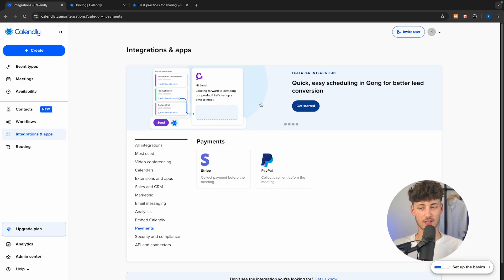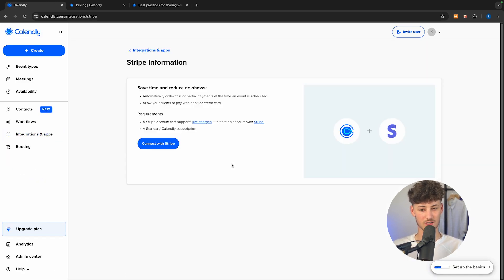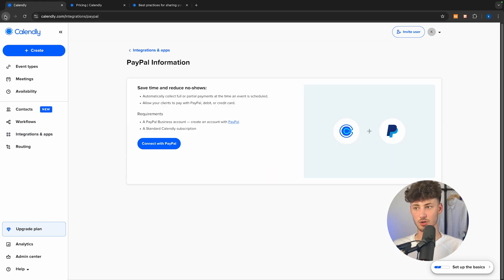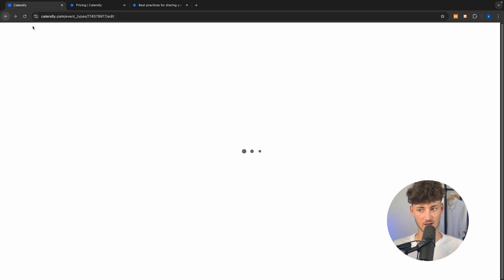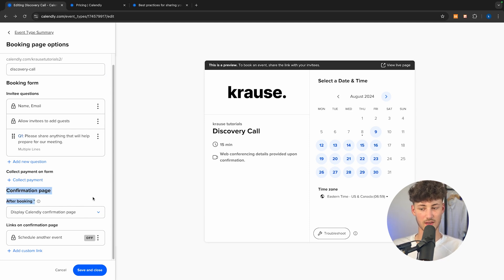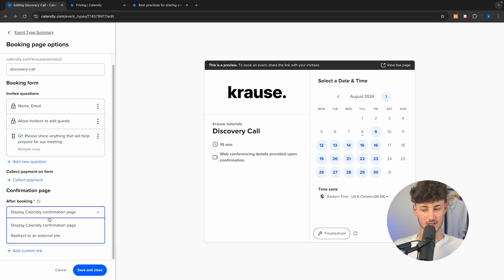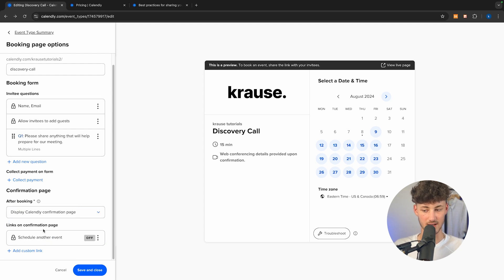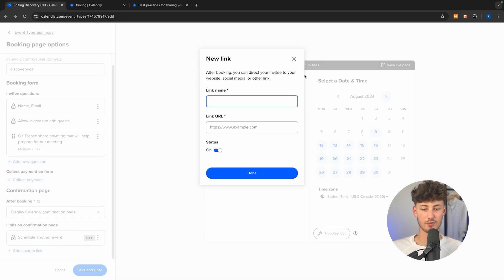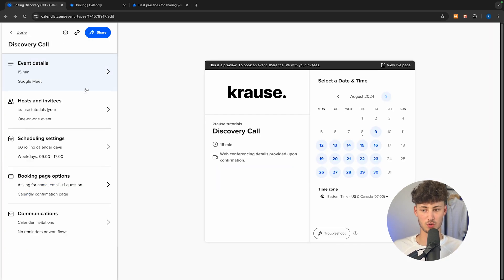To set up payments, just click on integrations right here and select either Stripe or PayPal — this comes down to your own preferences. I'm not going to do that right now. Let's go over the other options. We can select the confirmation page and customize it — including redirecting them to an external site, or adding a custom link.